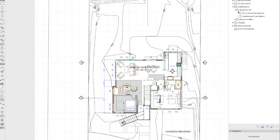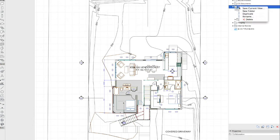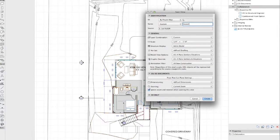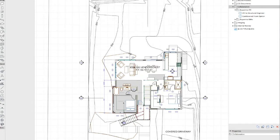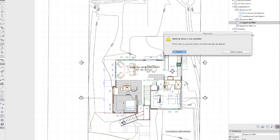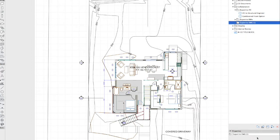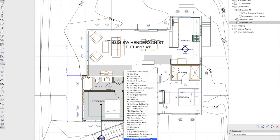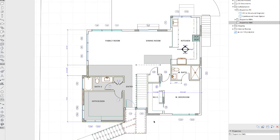The first thing to note is that we want to be deliberate about what we're saving out to a DWG. So in our collaboration folder, I'm going to drop a new folder in here and we are going to call this folder 'Export to DWG.'